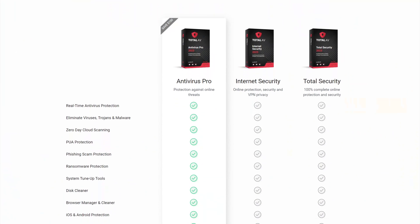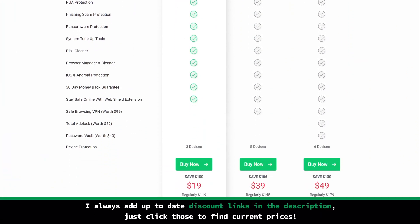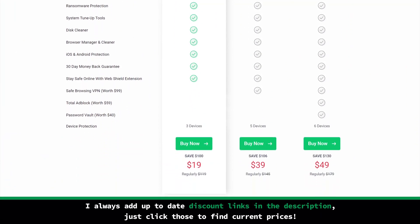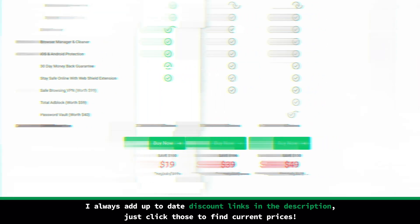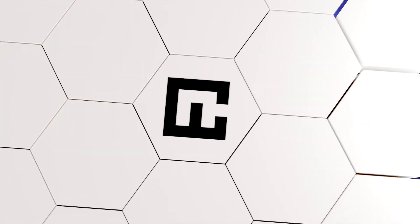As for the premium plans, the Total AV Total Security plan has the best bang for your buck, as it has a VPN, a password vault, and an ad blocker included. It is a bit expensive though, so if you don't need additional tools, look into their lower tier plans, which are much more affordable.